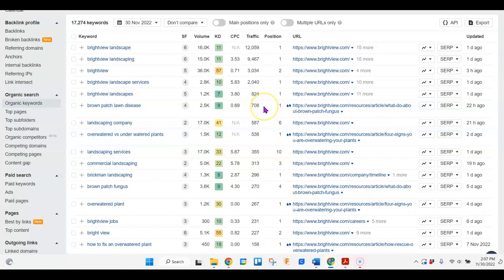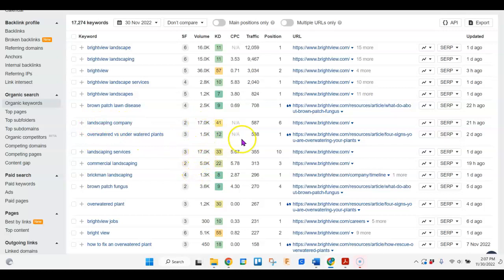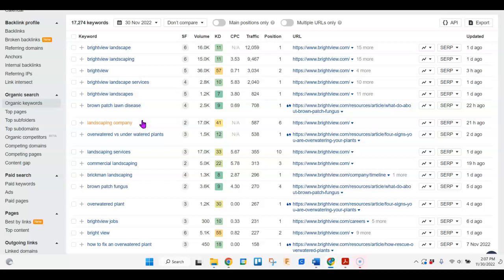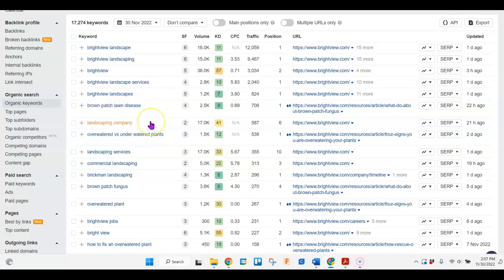Same thing—just landscaping company. There's 17,000 people looking for that every month. Now these also are national keywords because they're not going specifically to your area. So by you using local keywords that are similar to this, it would help you to move ahead of them and possibly be on the first page of Google and stay there. And then if you can get yourself into the map pack, that's going to help you bring in some more business too.